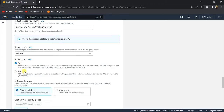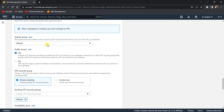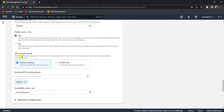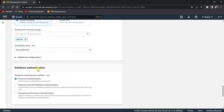When you set Public Access to 'Yes', be very careful, because anyone with the URL for your database and your password can connect to it easily. You should exercise caution when selecting this. In the VPC Security Group, I'll select the default. For Availability Zone, I have no preference, so I'll leave it as is.